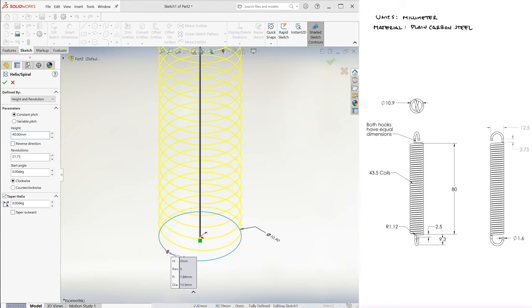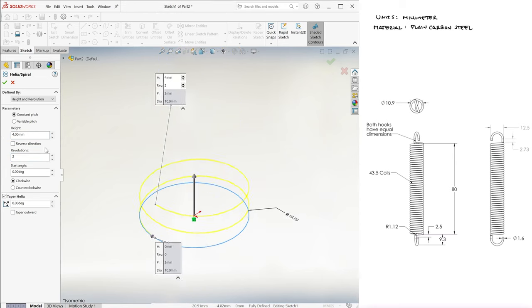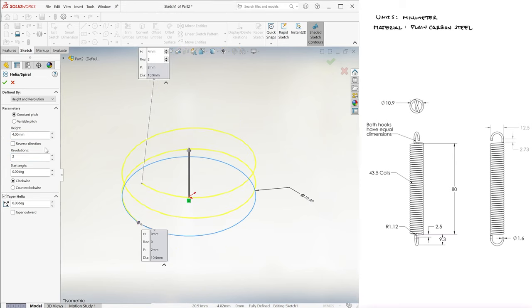For now however, just to be able to create the bottom hook more comfortably, without the SOLIDWORKS camera trying to show the entire helix every time, we'll just have two coils with a 4mm height, and we'll then change it back to what it needs to be. Notice that this is a counterclockwise helix going up.